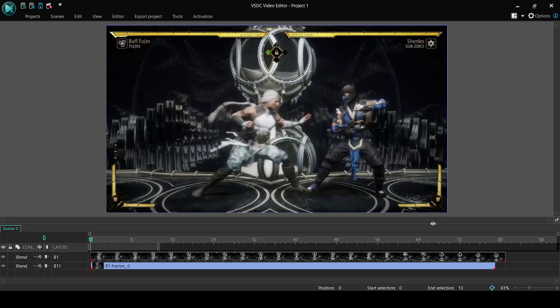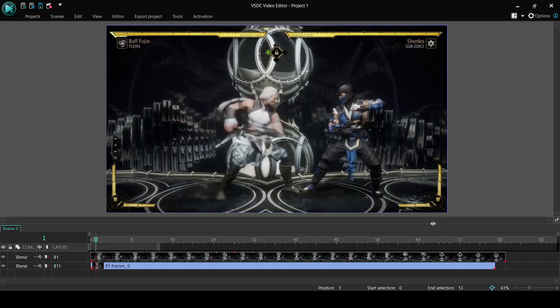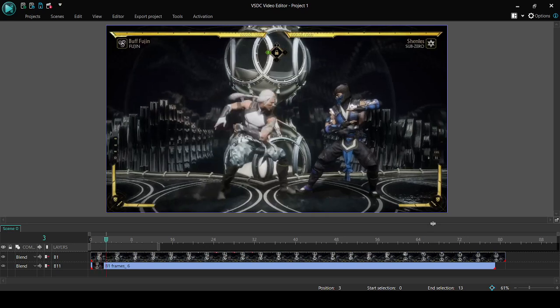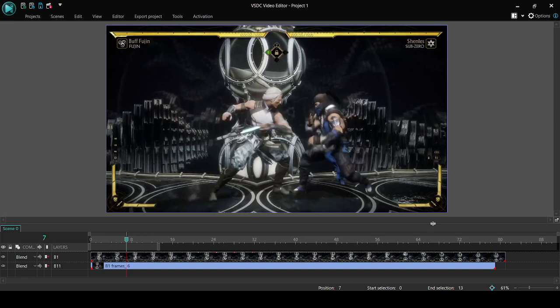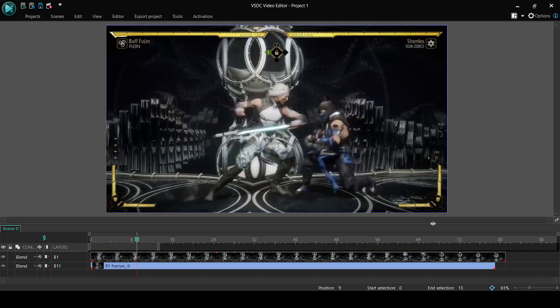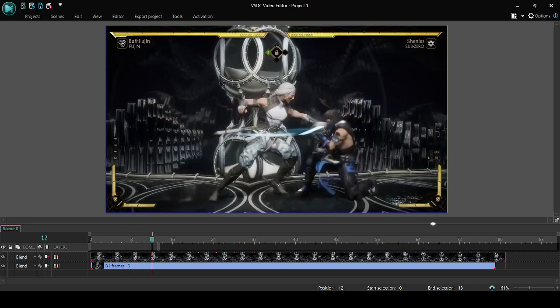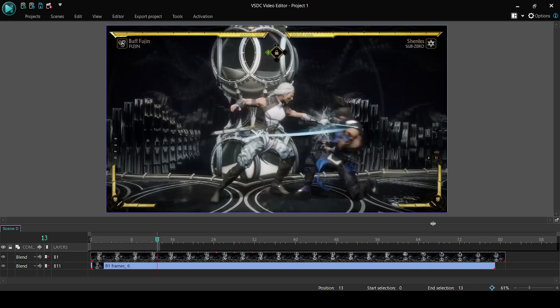Let me show you how it works. This is the first frame of his Back 1. We know that Hujin's Back 1 has 13 frames of startup. So 1, 2, 3, 4, 5, 6, 7, 8, 9, 10, 11, 12, 13. And as you can see here on frame 13, his sword connects with Sub-Zero's guard.